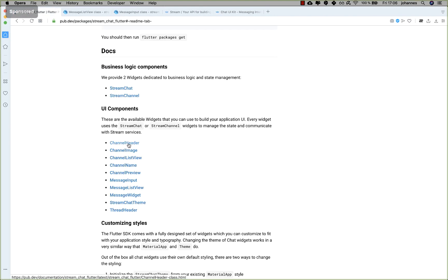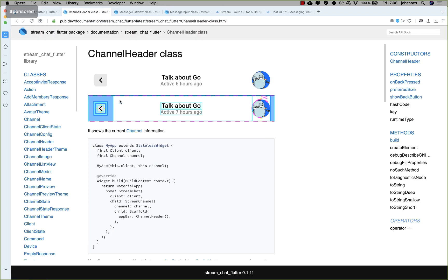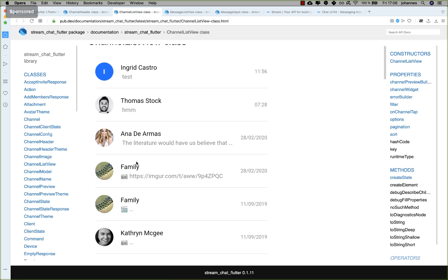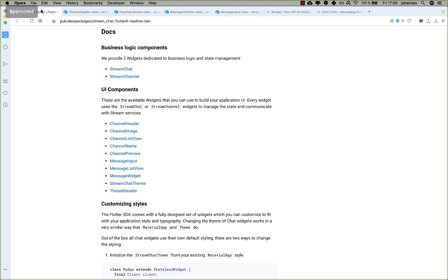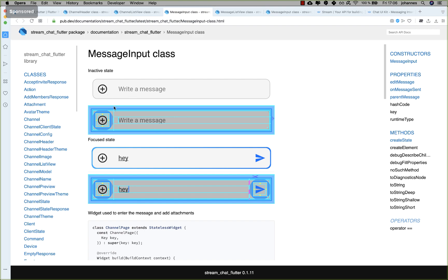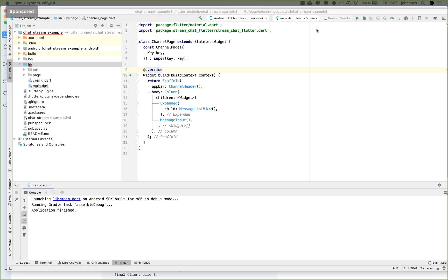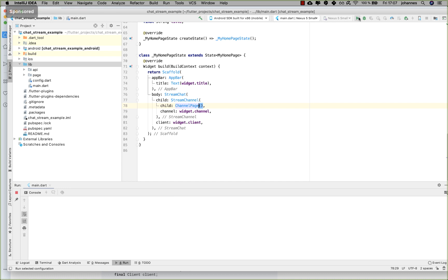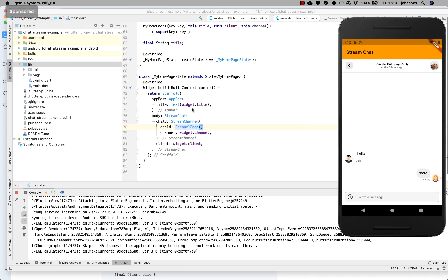Basically what we have is a Scaffold with a MessageInput, a MessageListView, and a ChannelHeader. Going back to the plugin you can see the ChannelHeader — that's how it looks. We also use the ChannelListView for the chat list, and the MessageInput for composing messages. That's everything we need to do. We go back and import the ChannelPage, then run the application.